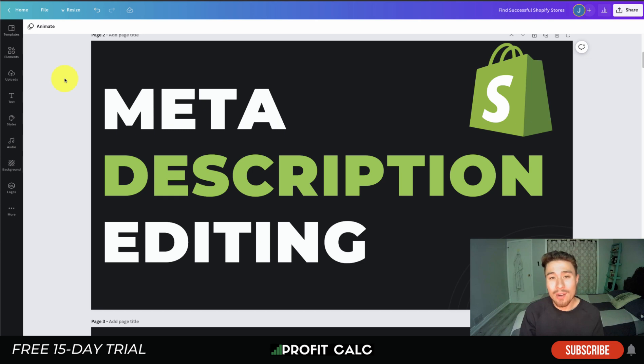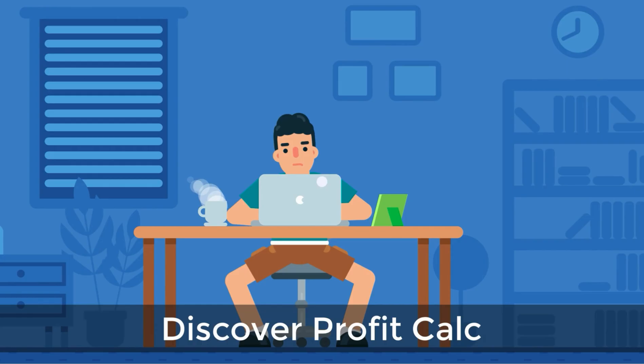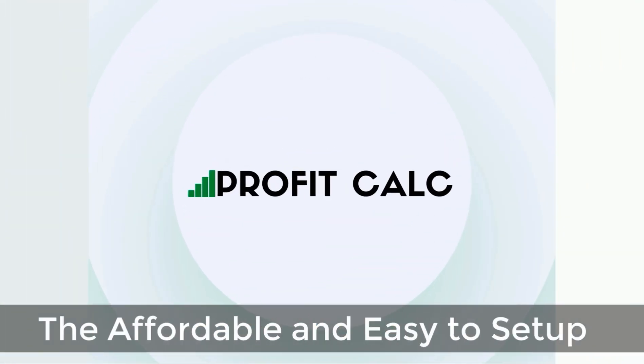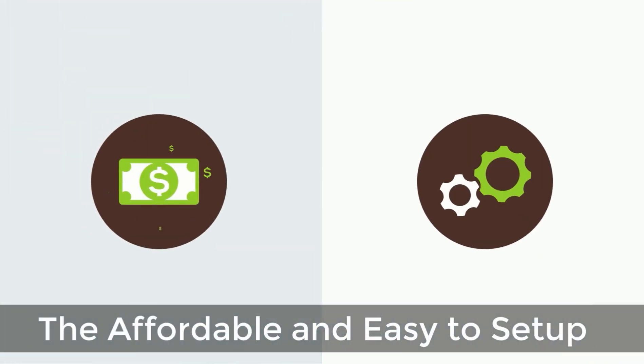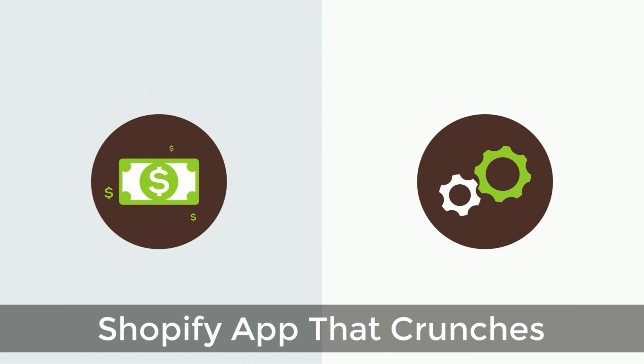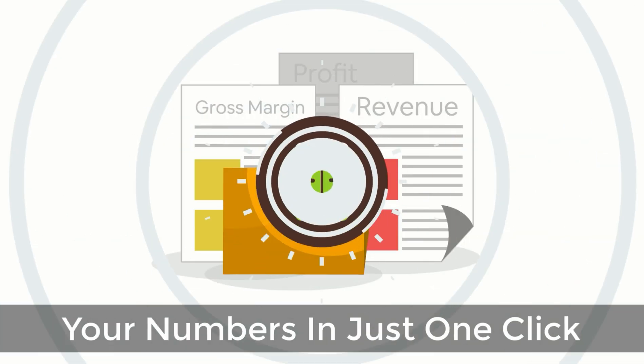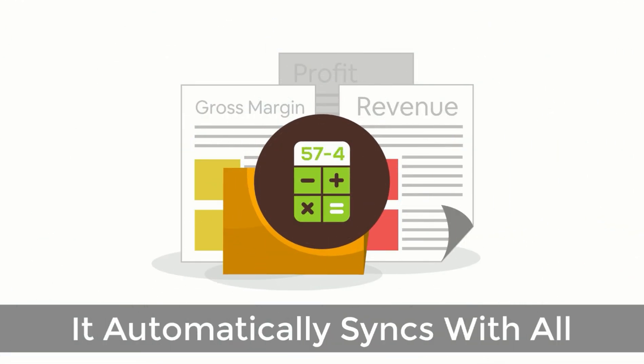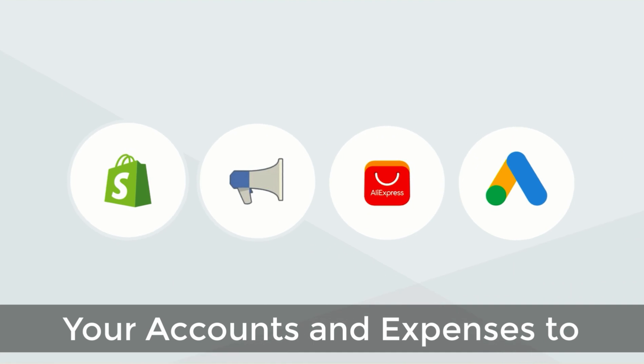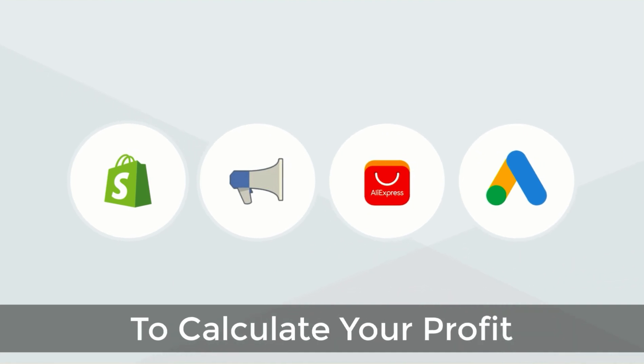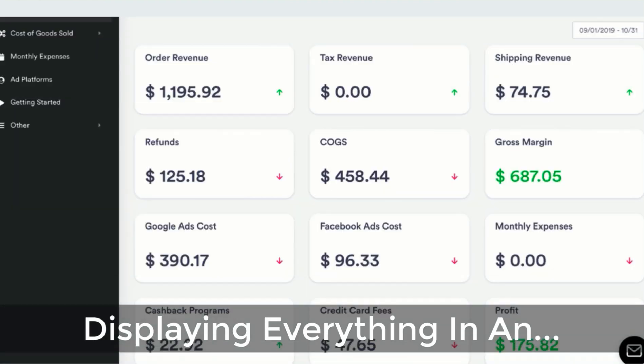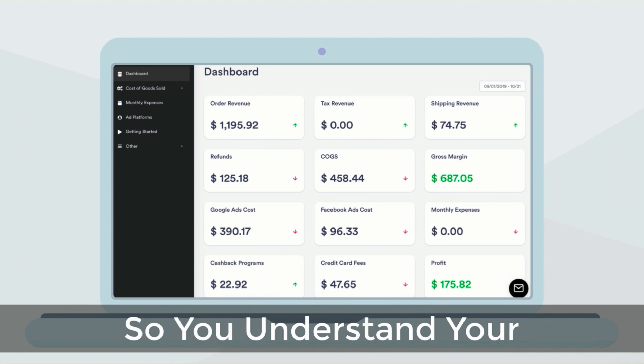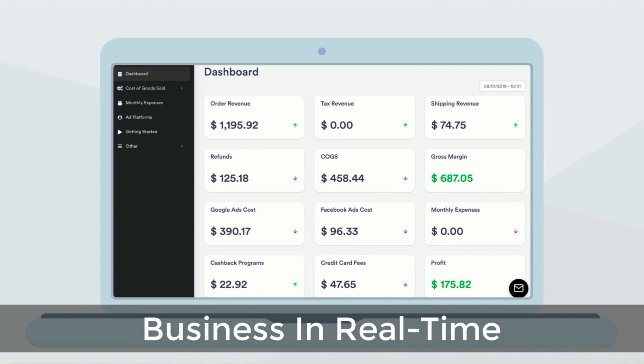I'm going to show a quick video detailing their full feature set. Discover Profit Calc, the affordable and easy to set up Shopify app that crunches your numbers in just one click. It automatically syncs with all your accounts and expenses to calculate your profit, displaying everything in an easy to read dashboard so you understand your business in real time. Start for free on the Shopify app store today.